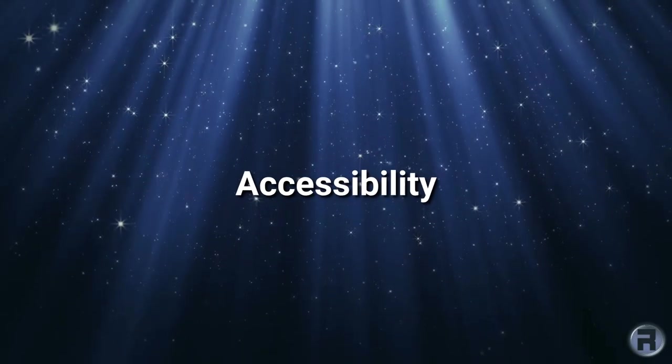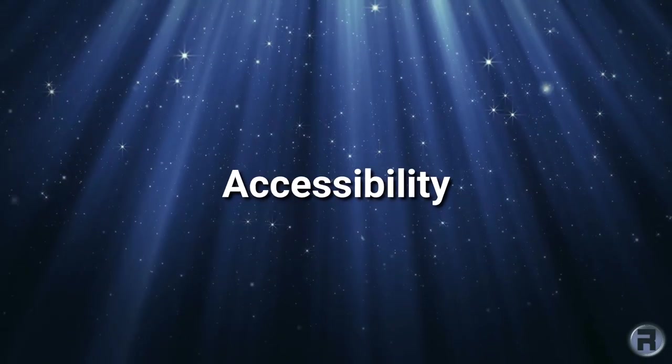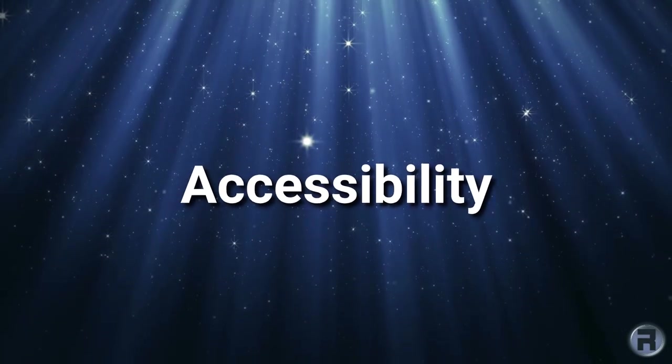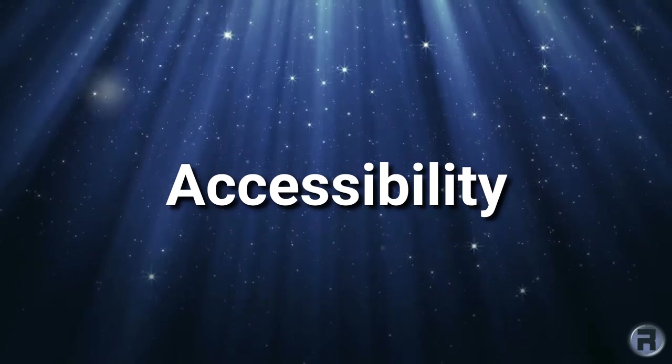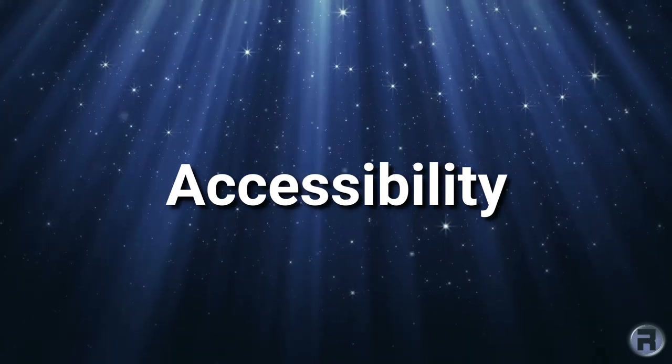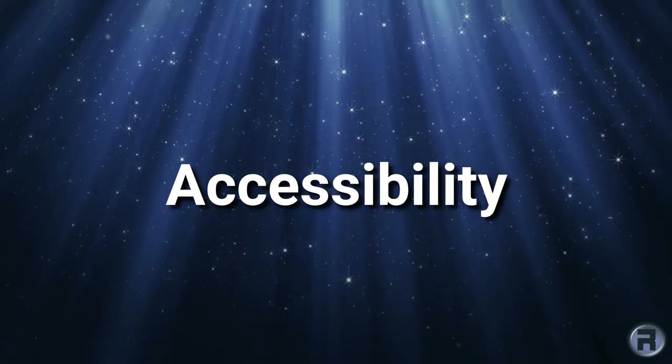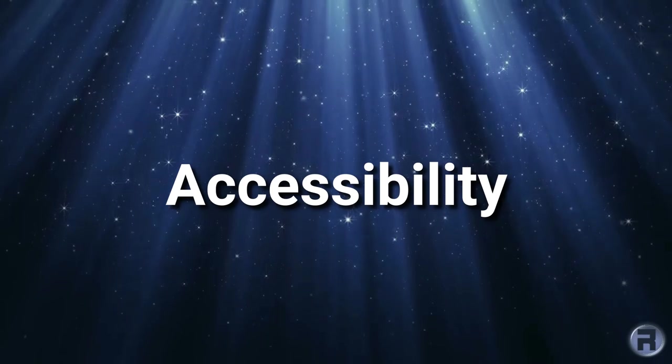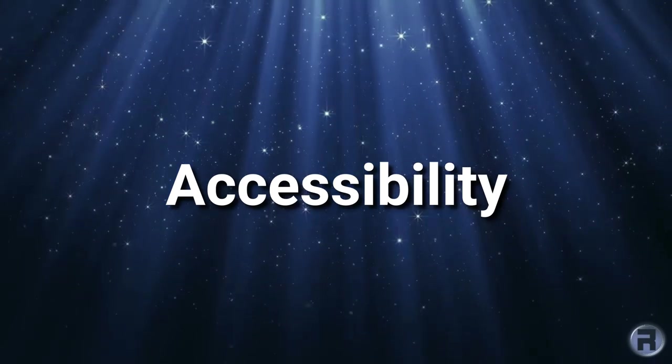For most people, they don't give it a second thought to use a computer. But if your eyes, your ears, and your movement is not what it used to be, then you might need some help. In this video, we're going to be looking at some accessibility applications.